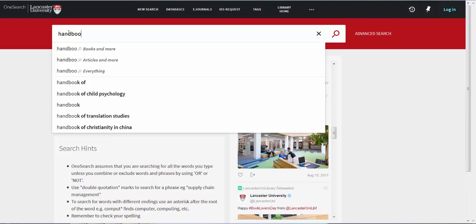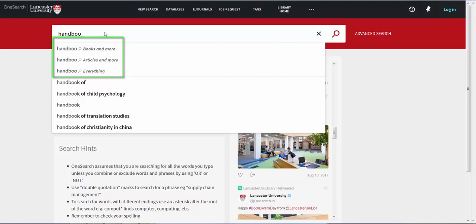When you start to type in the search box, you will see several options appear below. The first three, Books and More, Articles and More, and Everything, are the different places you can search within OneSearch.